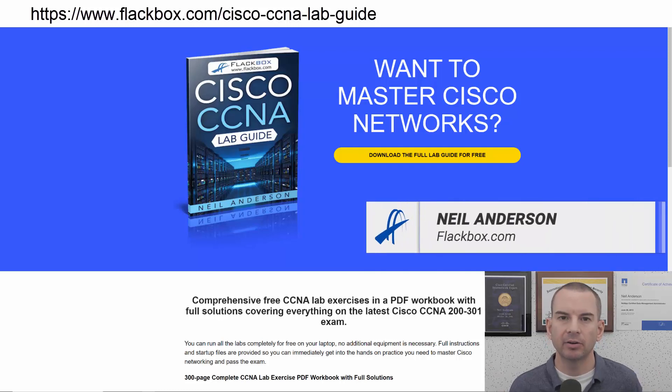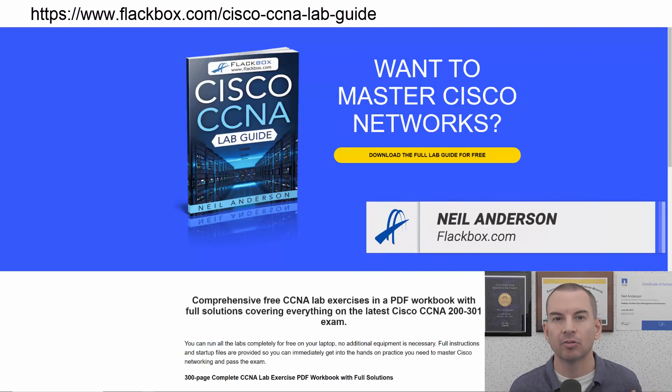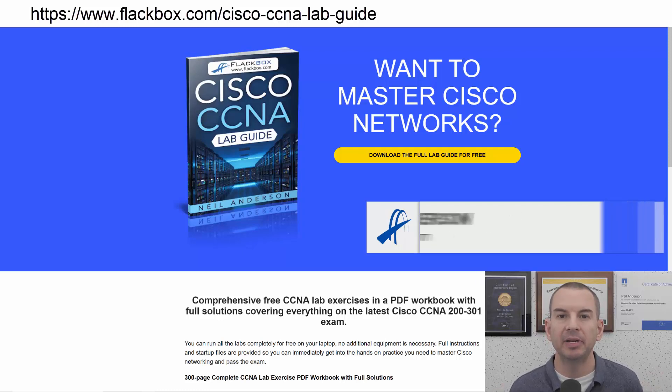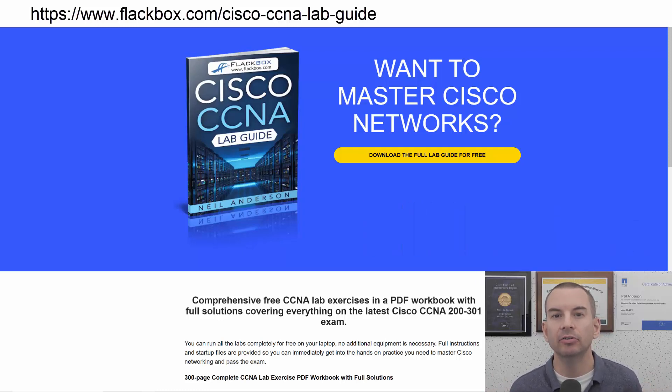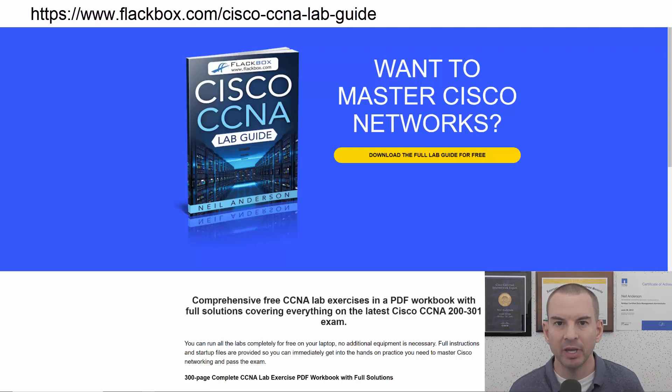Just a quick reminder before we get into the lesson to download the hands-on lab exercises that accompany this complete CCNA course. I'll include the link in the description.